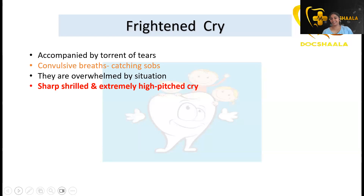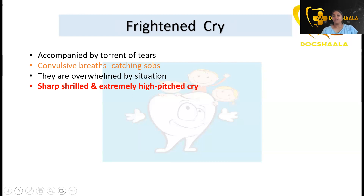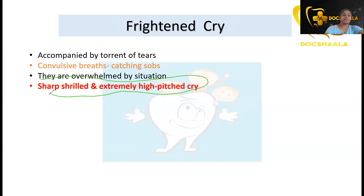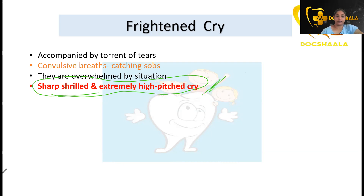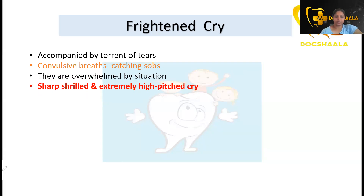Frightened cry: the child is overwhelmed and frightened by the treatment. It is accompanied by tears and convulsive breathing. It is a sharp, shrill, and extremely high-pitched cry — very sharp, and they keep doing it. This is what the frightened cry is.